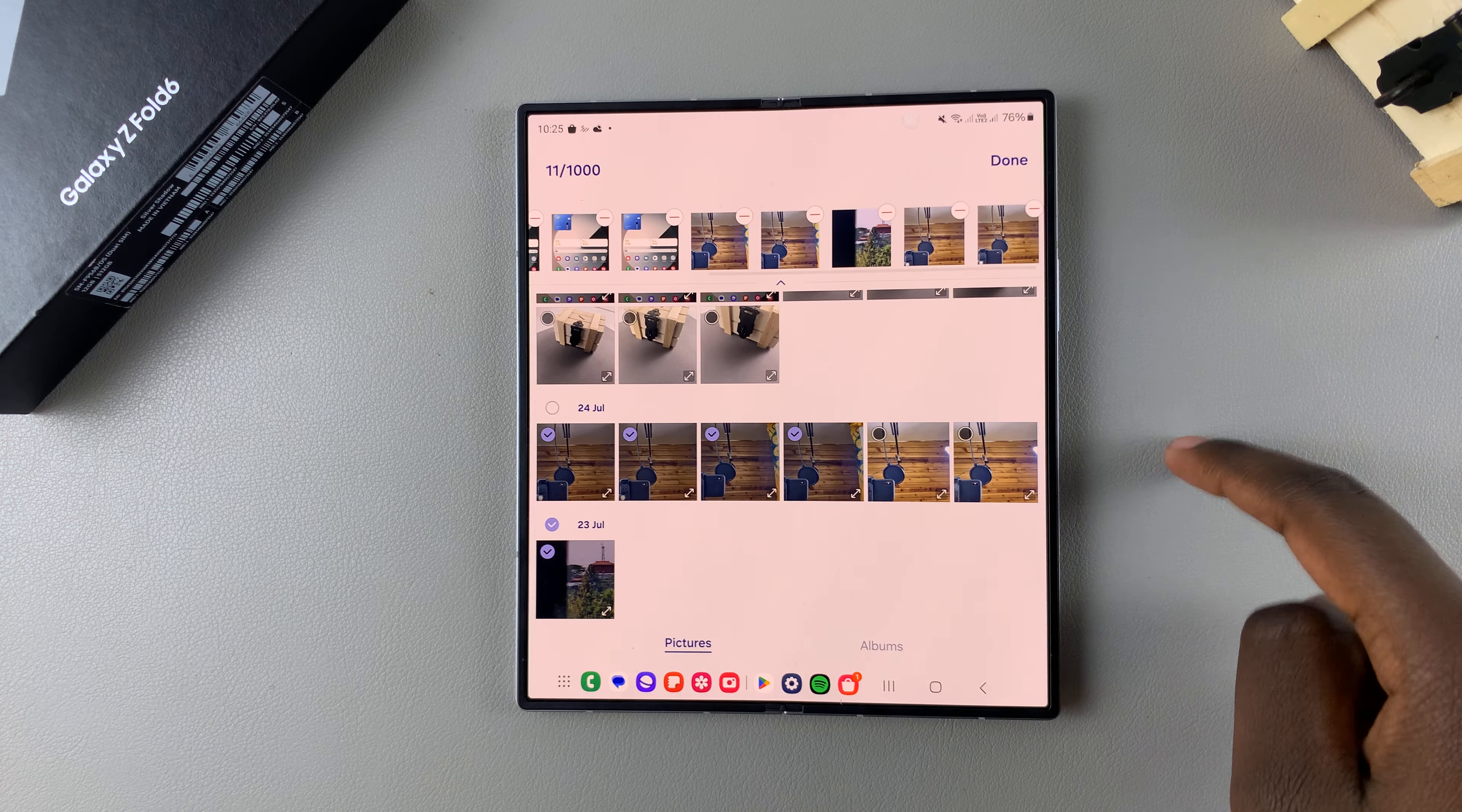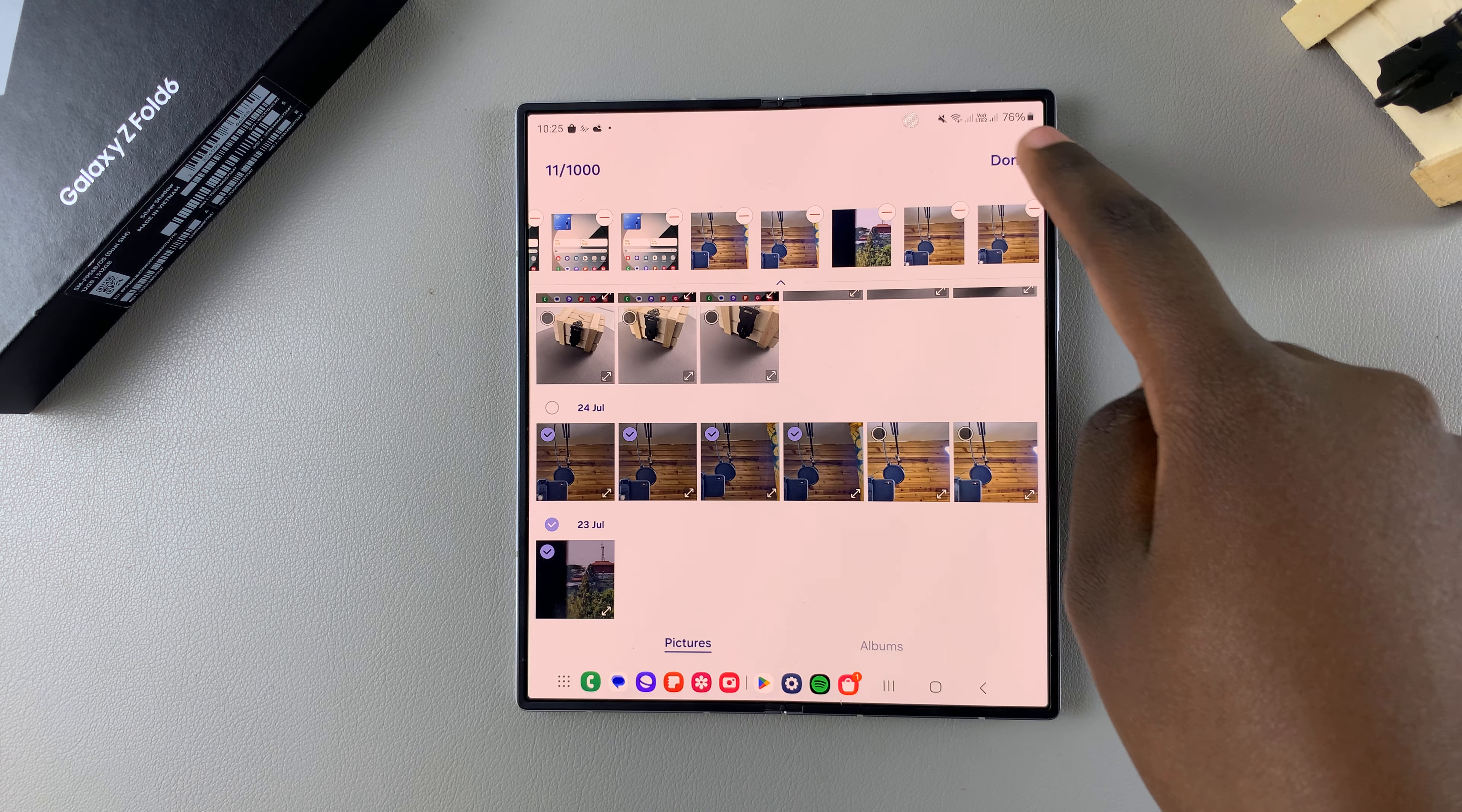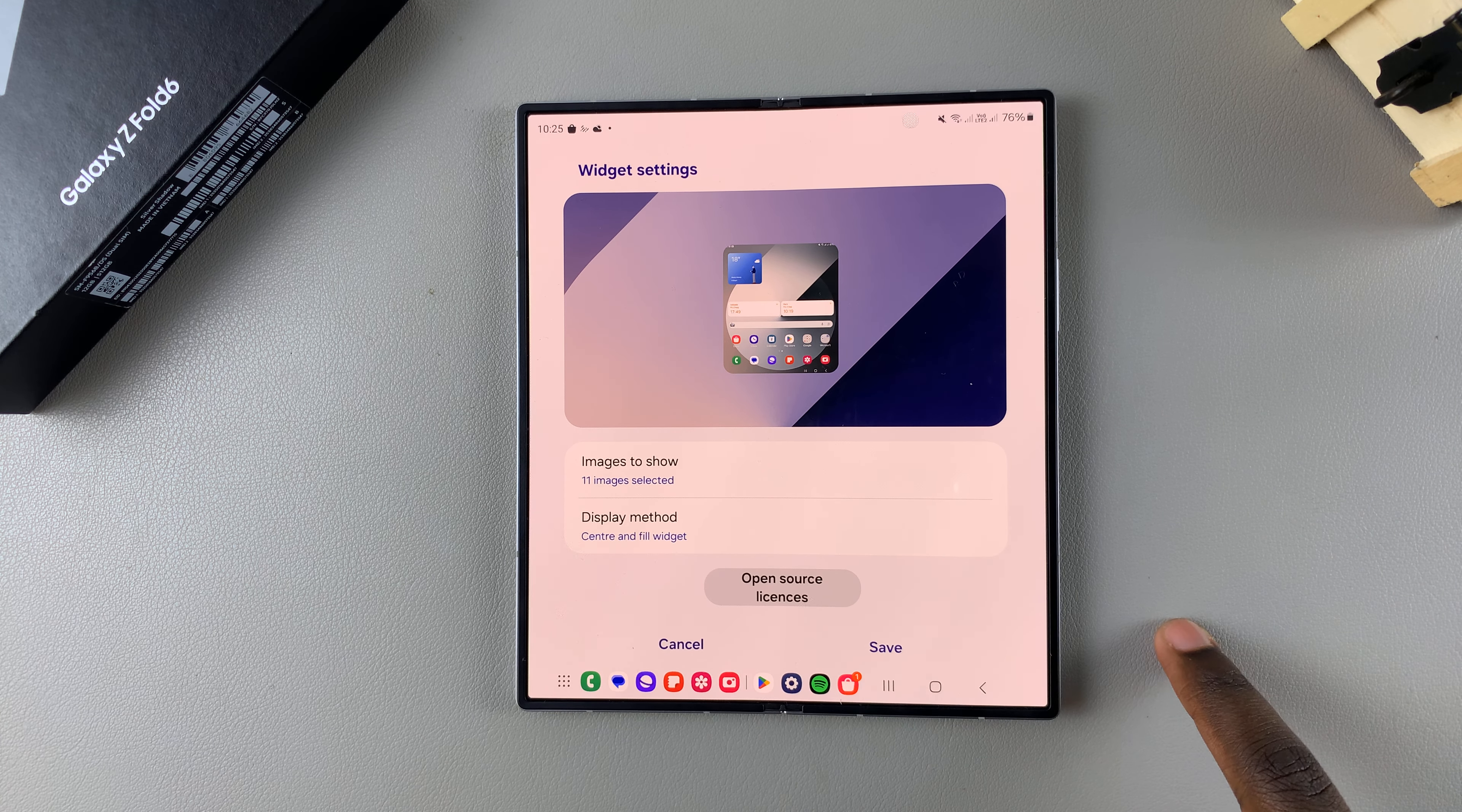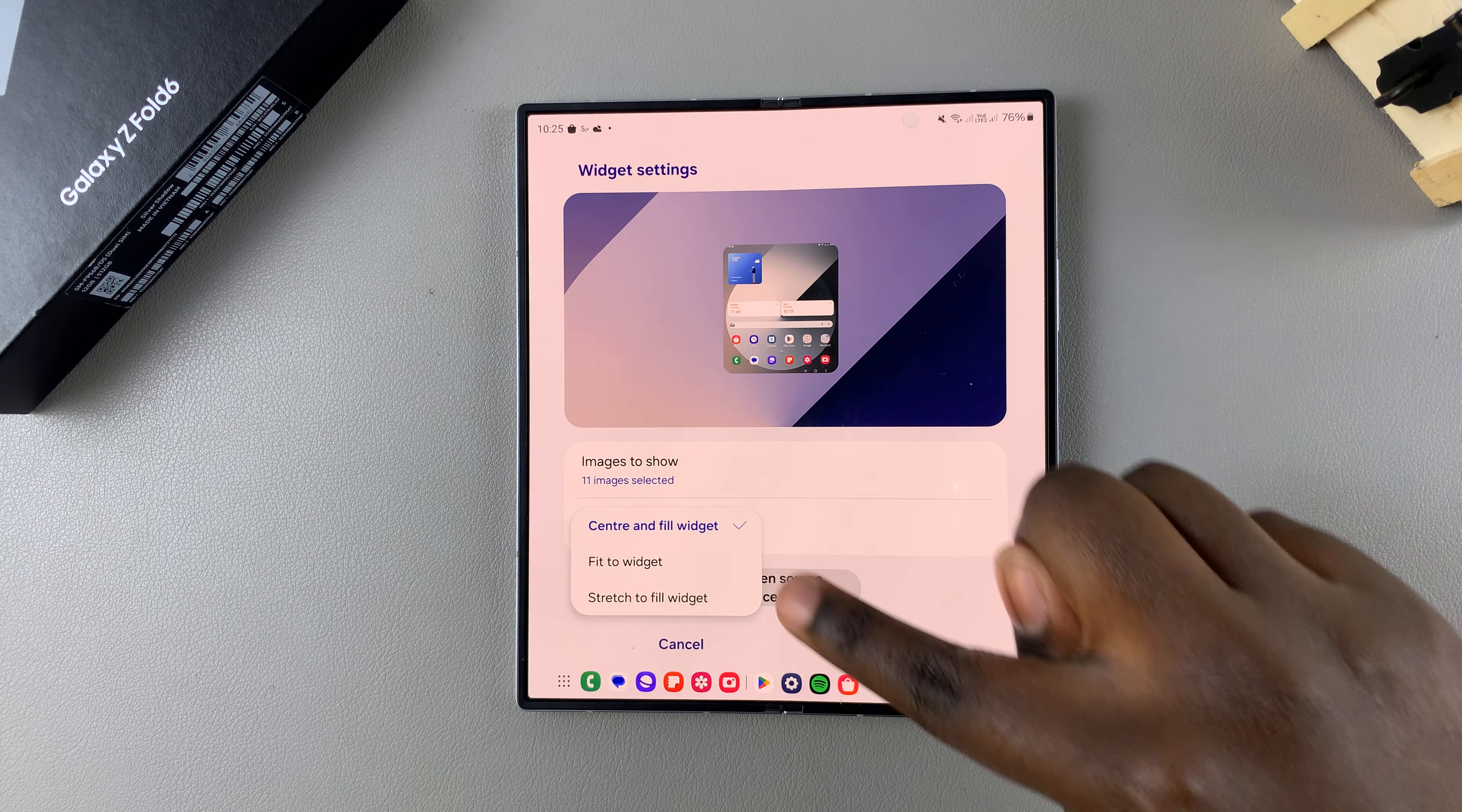Then you can add or remove images according to your preferences. Once you've selected your images, simply tap on Done and you should see it in the preview.